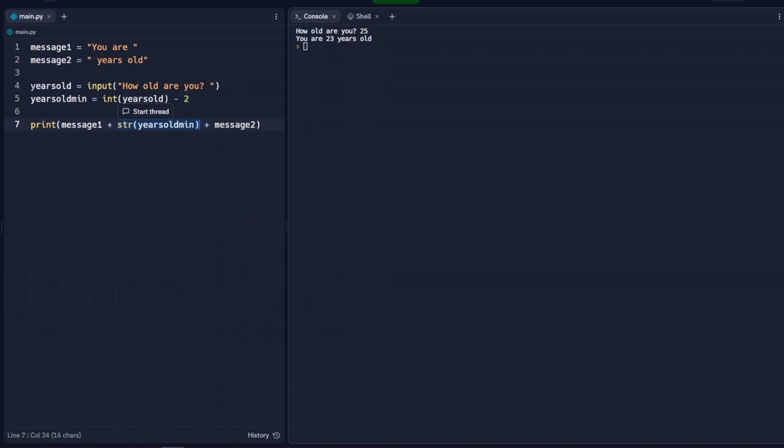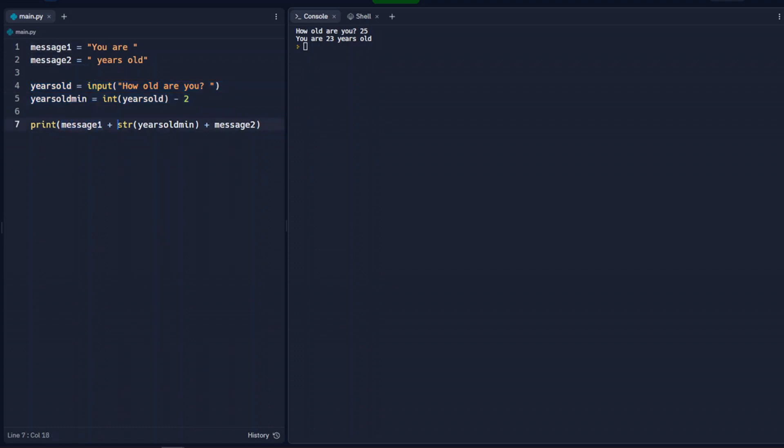So when we do math, it needs to be the integer for right now. There's other numbers that we can use that we'll get to later on. But when we print it out and concatenate it with other strings, it needs to be a string as well. So we accomplish that by changing it back to a string.